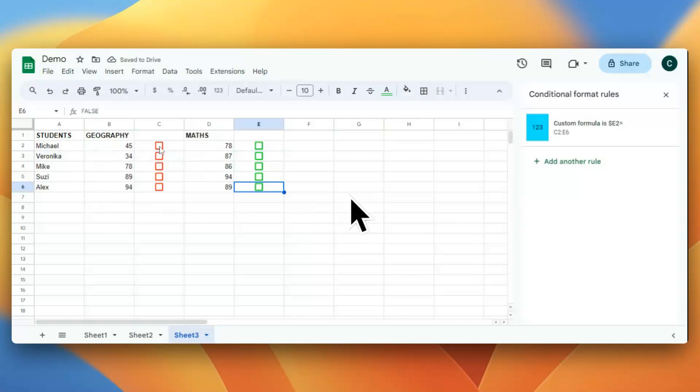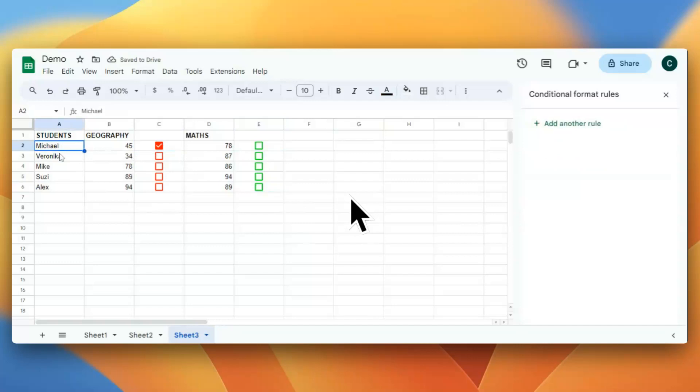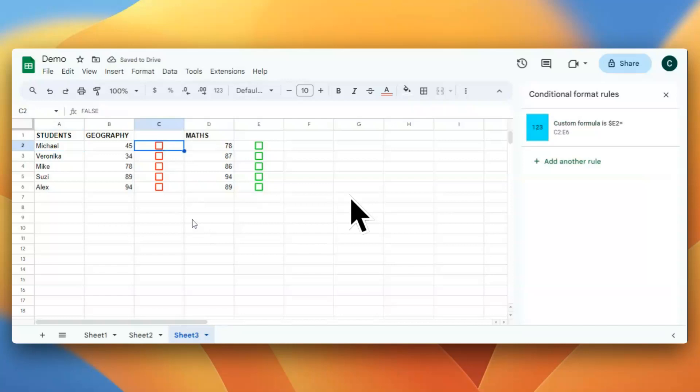If I select this checkbox, say for Michael, the student's name should get highlighted. Okay, so let's learn how we can do that. First, let me select this cell.